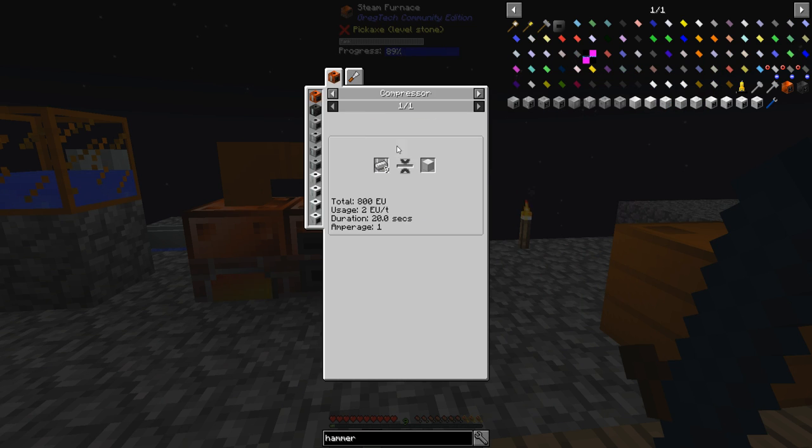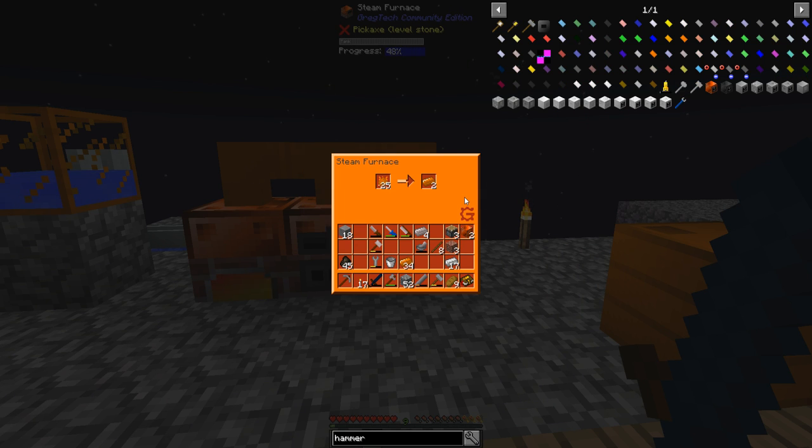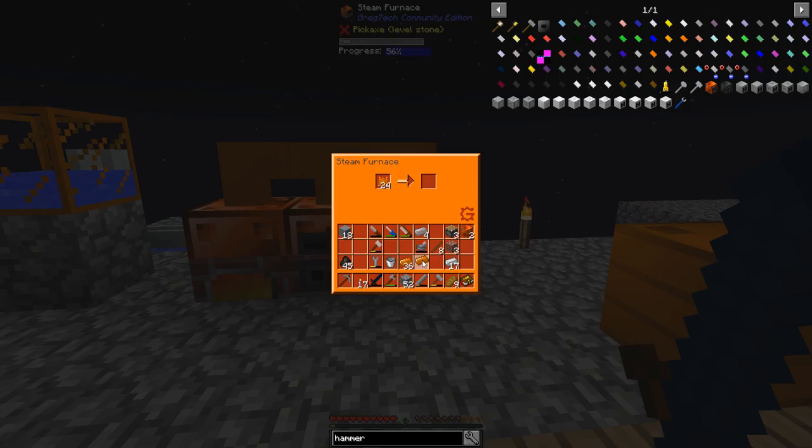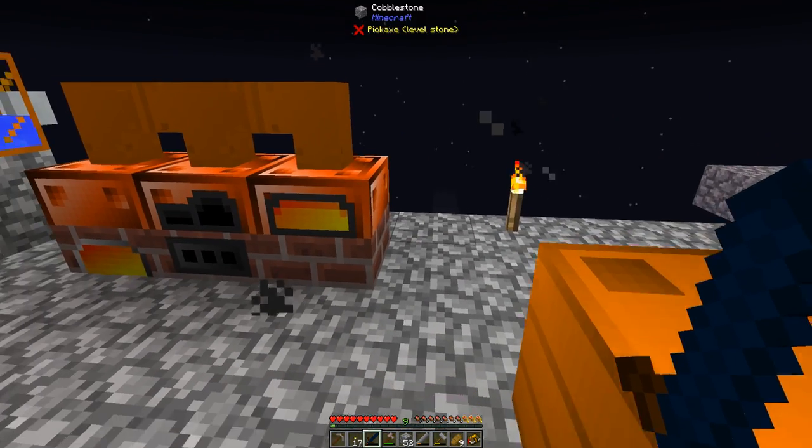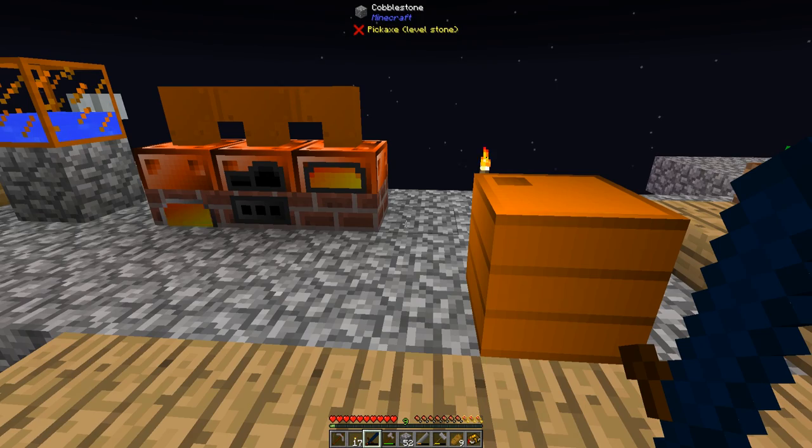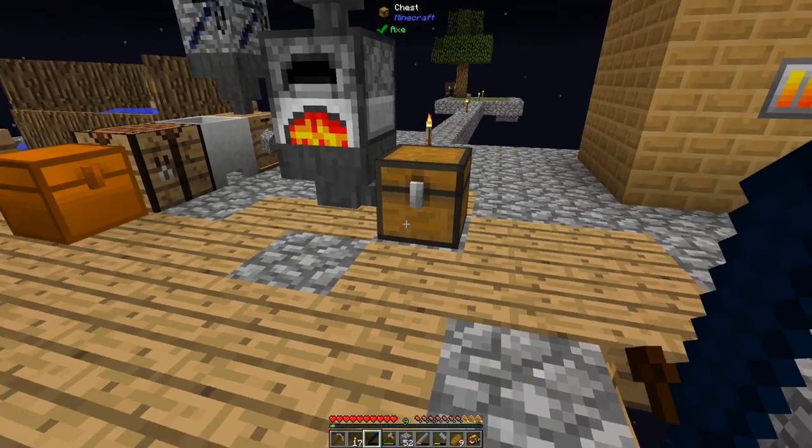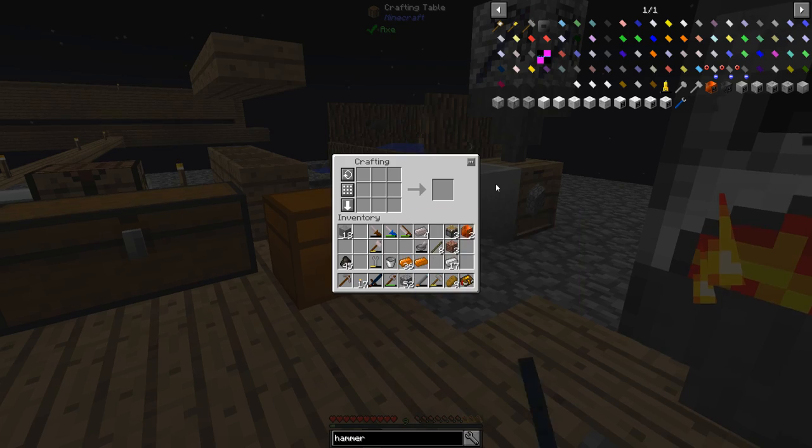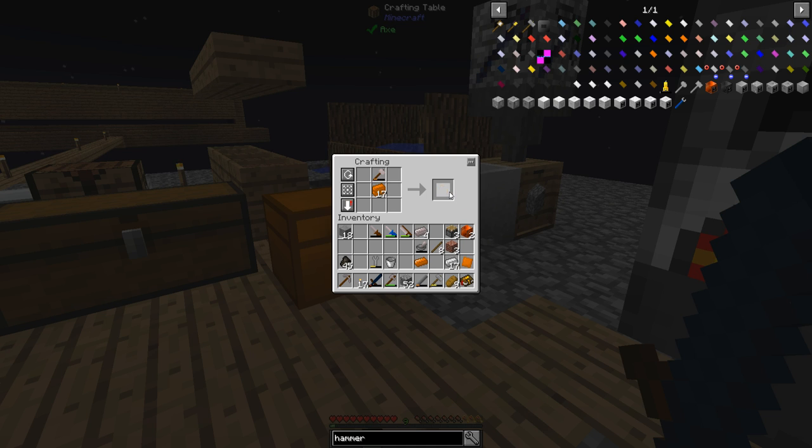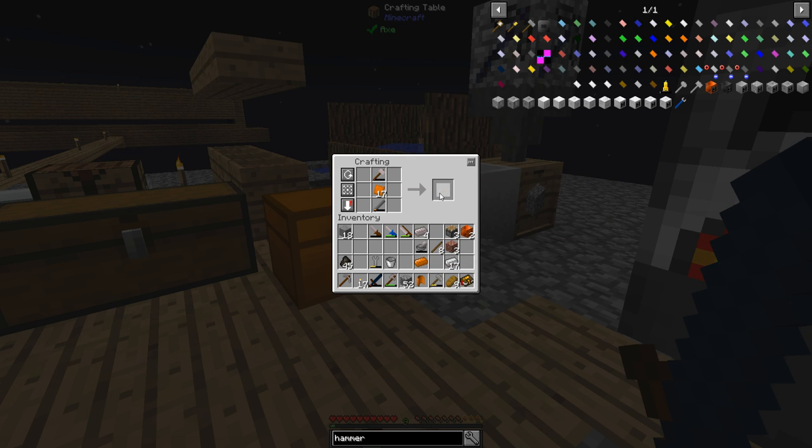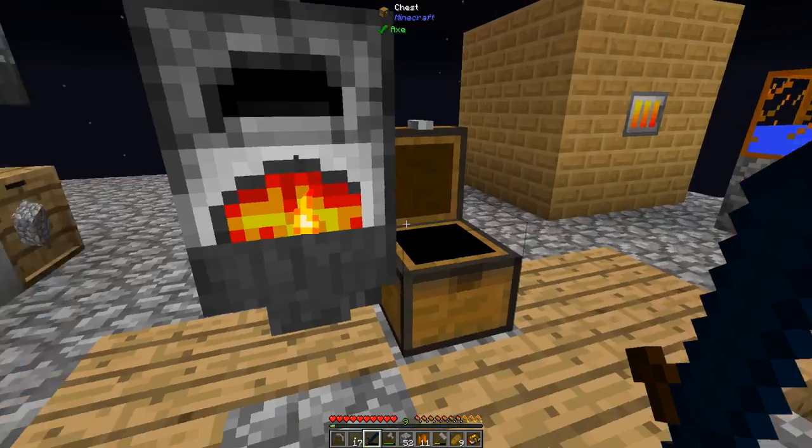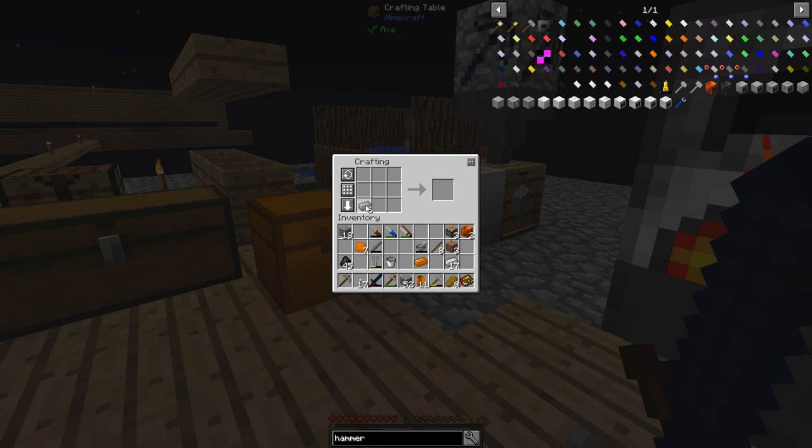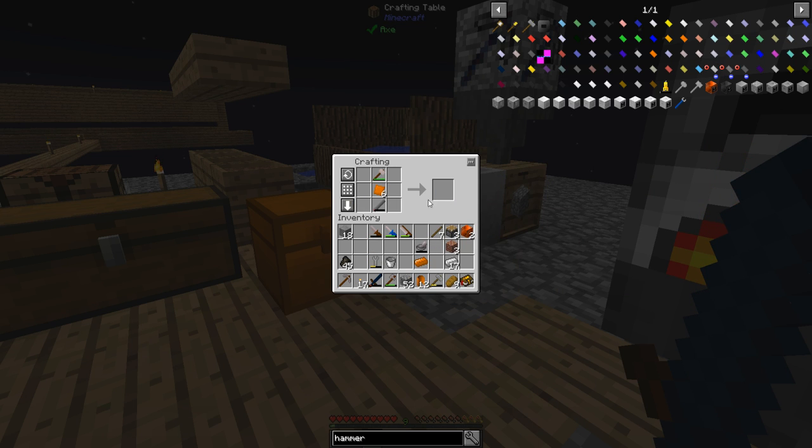So I need two more of those. And then I'm gonna need this anvil, but I can't do these blocks until I get the compressor. I'm gonna need more pipes too. Man, I just went through that like crazy.